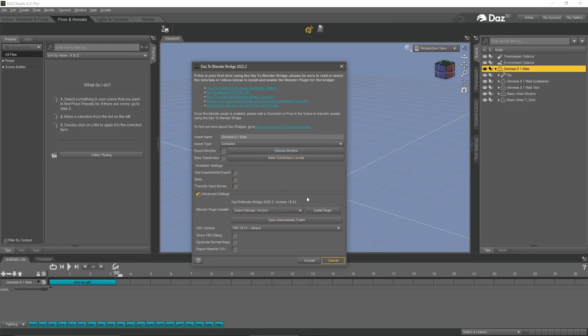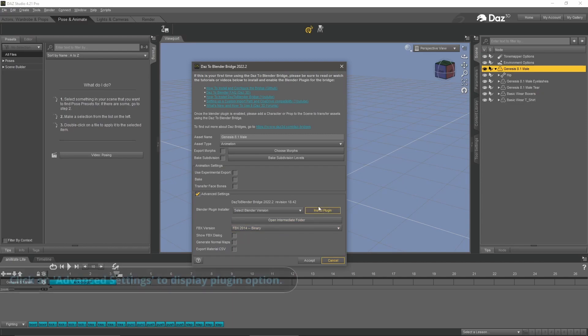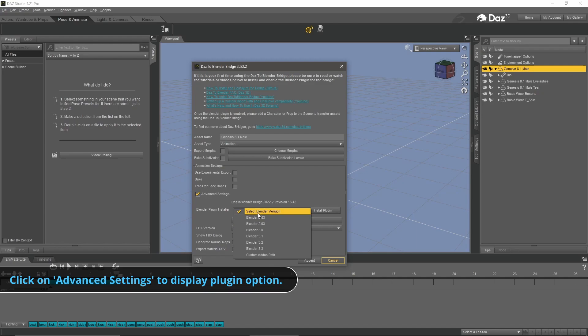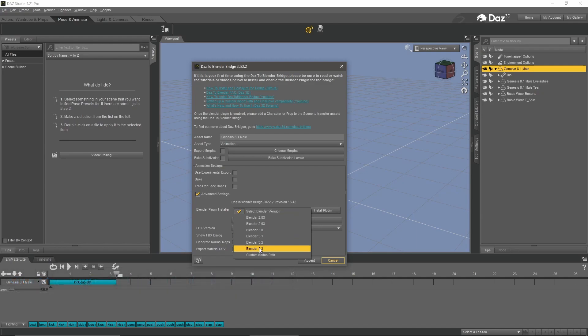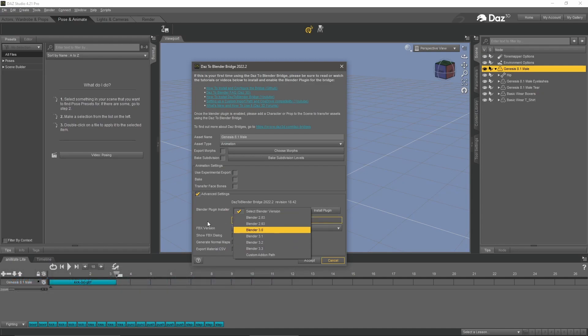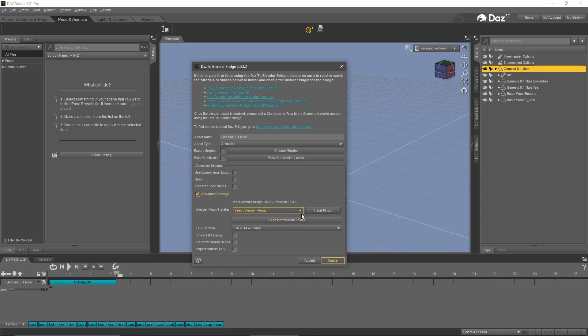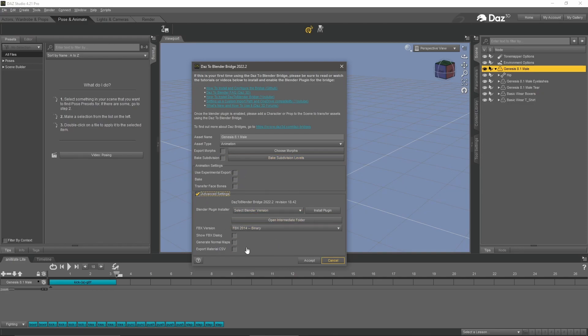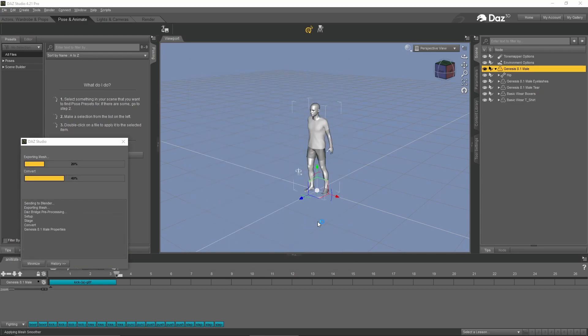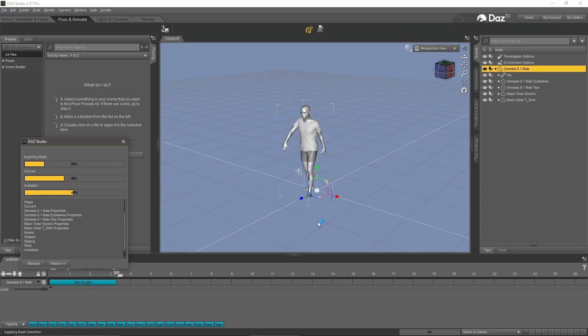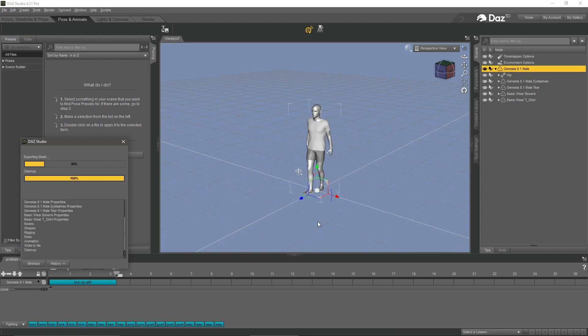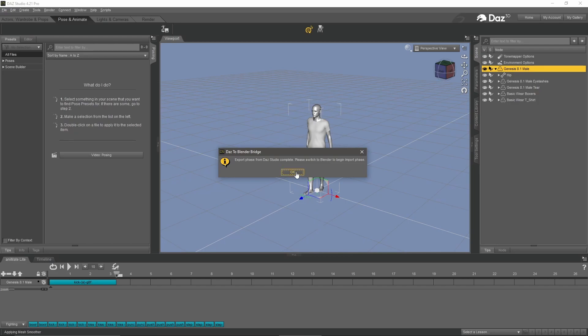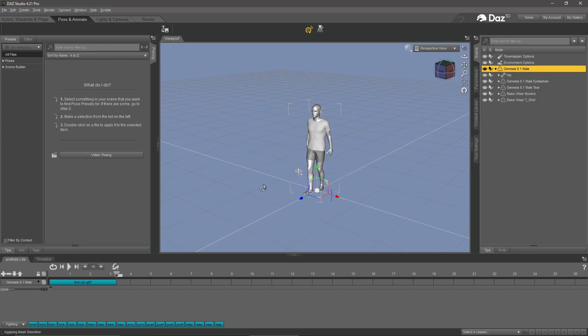If you don't have the Blender plugin installed already, you're going to install it right here. You can select your Blender version. I have 3.3. I already have the plugin installed, but if you don't, this is where you're going to install it. Once we get into Blender, I'll show you how to turn it on. You shouldn't have to select anything else. Go ahead and hit accept. It will build the animation for you. Once that's done, I'll see you in Blender.